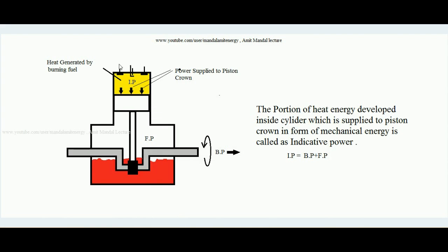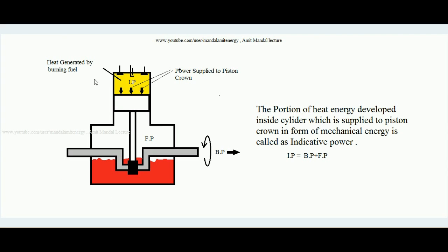Hello students, today we will learn what is Morse test, which is conducted over an engine to find the indicative power. We will also learn what indicative power of an engine is, as well as we will learn about the dynamometer — that is, the rope brake dynamometer. Over here we can see a diagram of an SI engine.